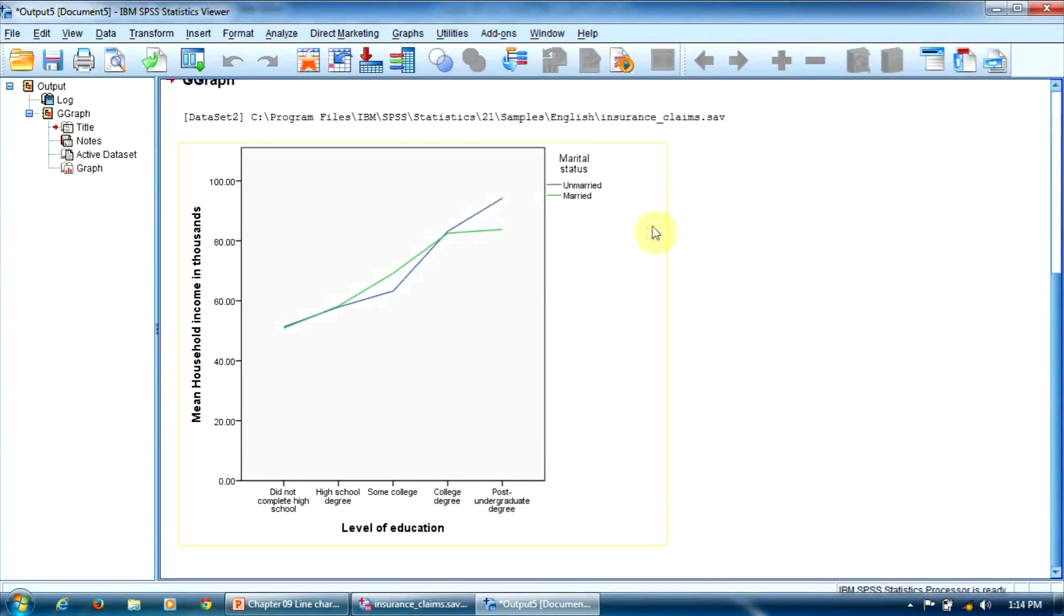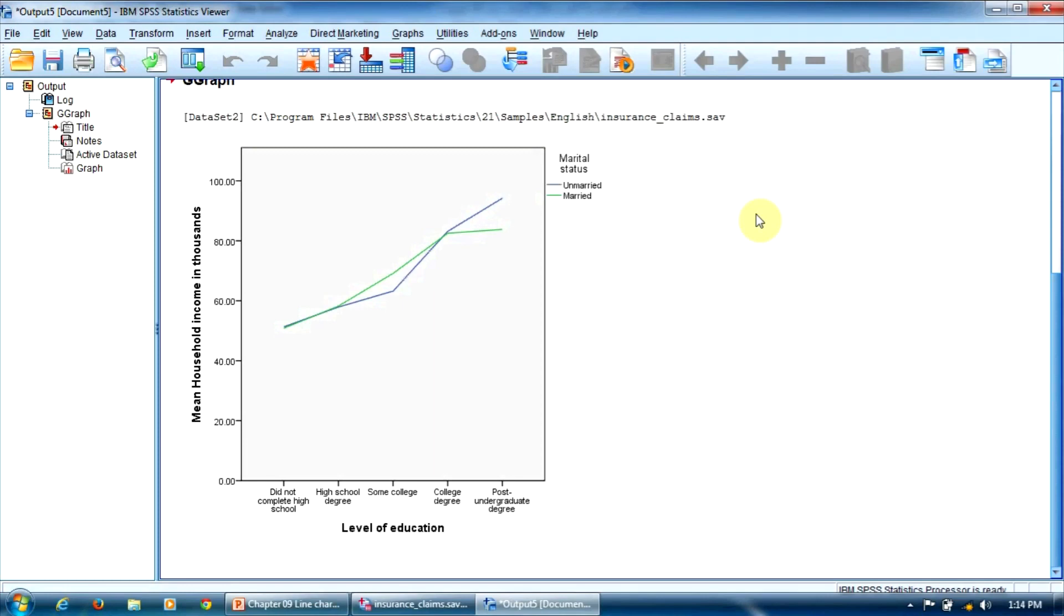The blue line corresponds to unmarried people and the green line corresponds to married people. As you can notice, the relationship is the same for both marital status levels. The average salary grows with the education level.